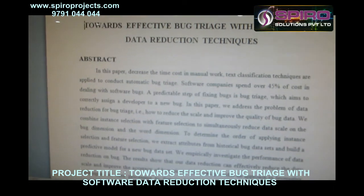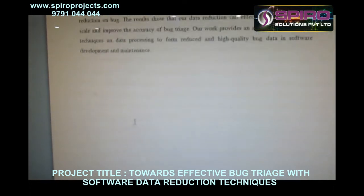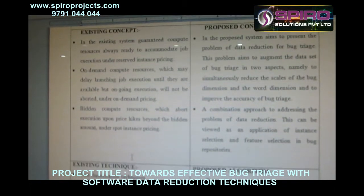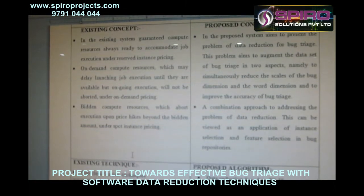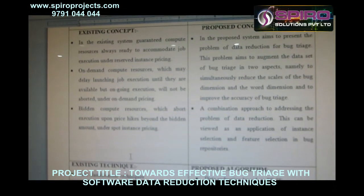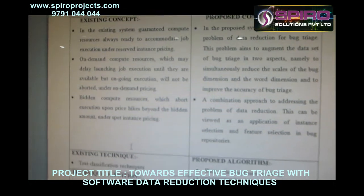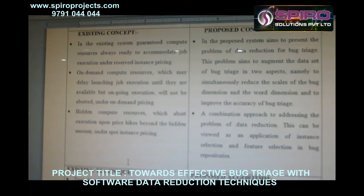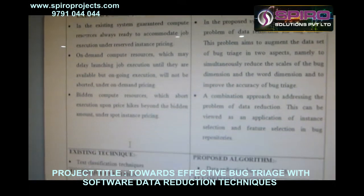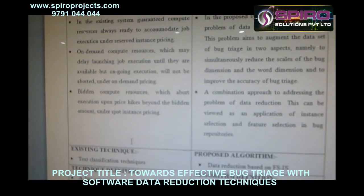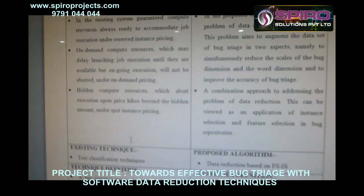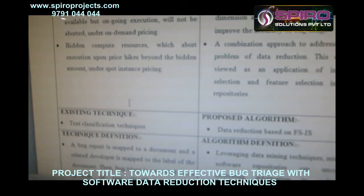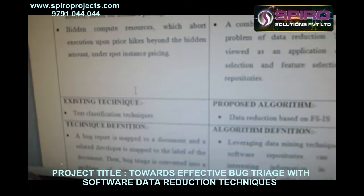In the existing approach, developers have manually checked the errors. In this existing approach, we are using text classification techniques — that means we are classifying the errors based on the text.